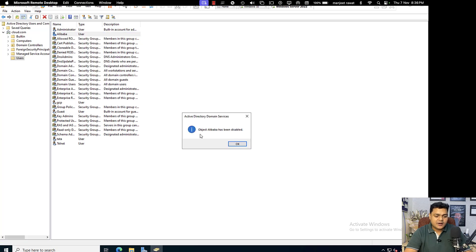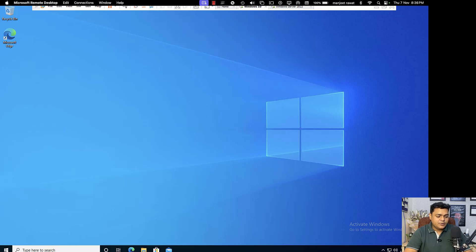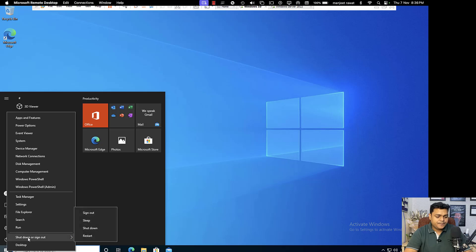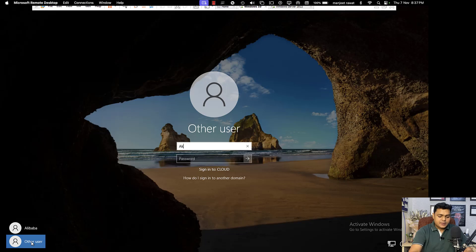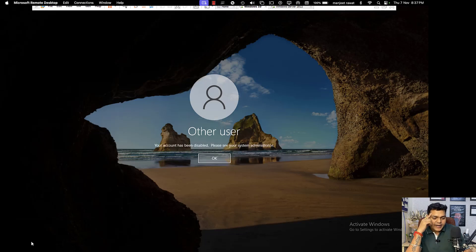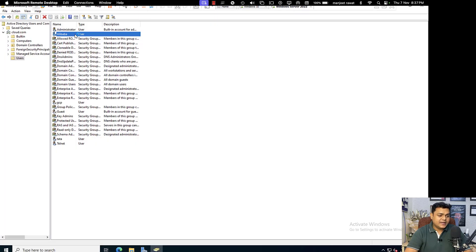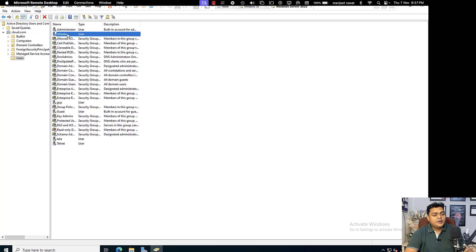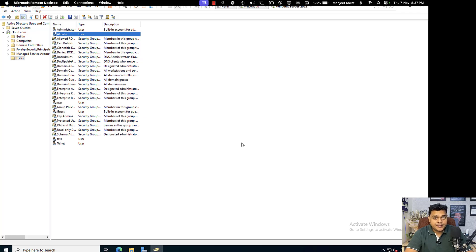The next option is Disable Account. When you disable the account, you are blocking the user's access on a temporary basis. I will sign out and try to log in with the alibaba user — we are not able to log in because we blocked alibaba's access. The error says 'Your account has been disabled — please see your administrator.' The system administrator is the only one who blocked the account from user properties, and this is only a temporary block on user login.